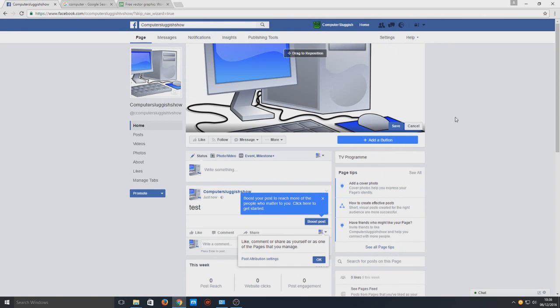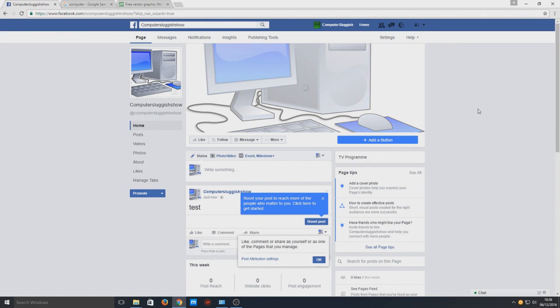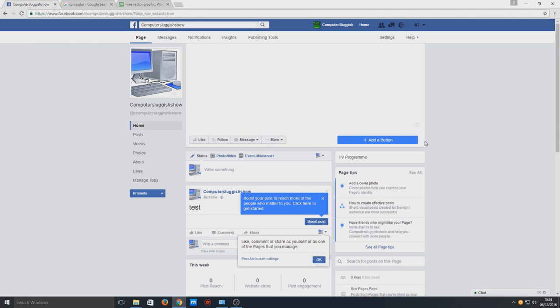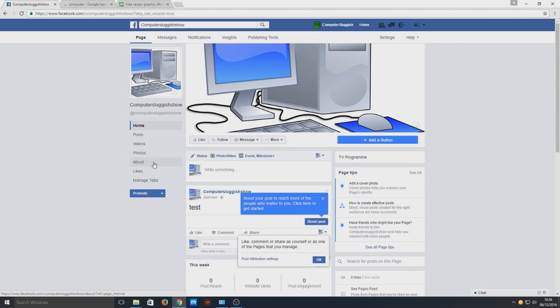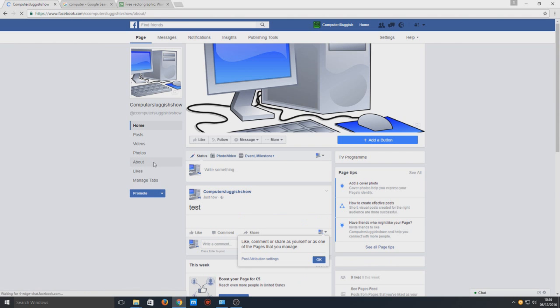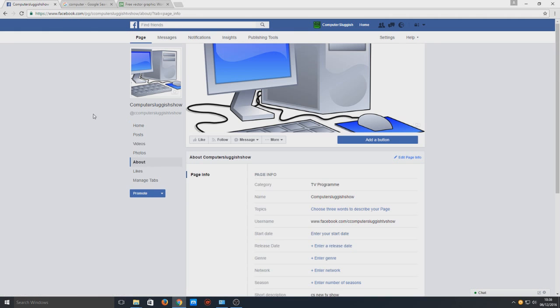On the left hand side you can view your post, videos, photos or about. If we go on to about, this is where our URL is stored.